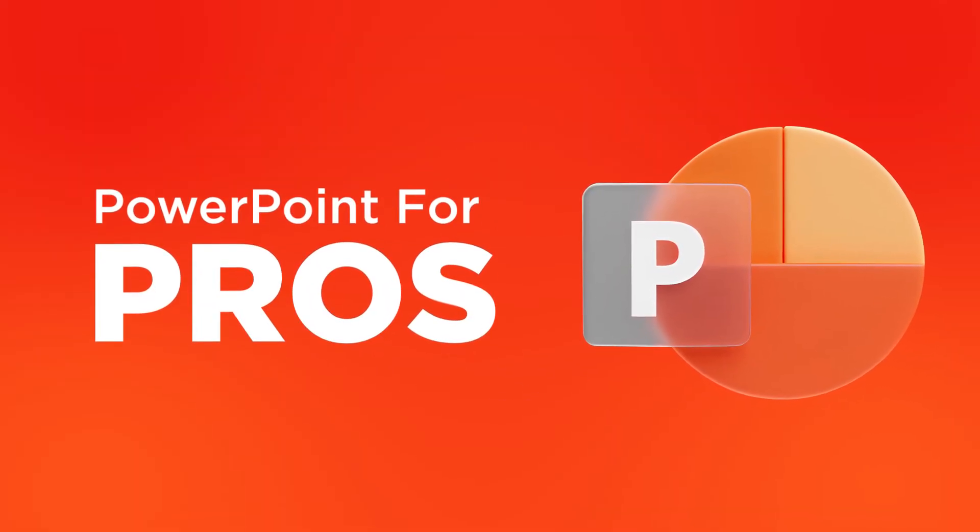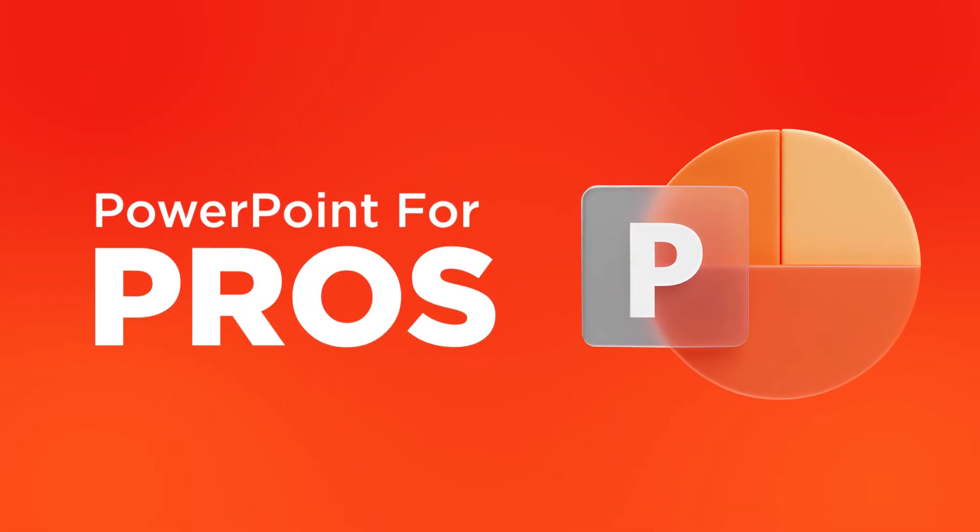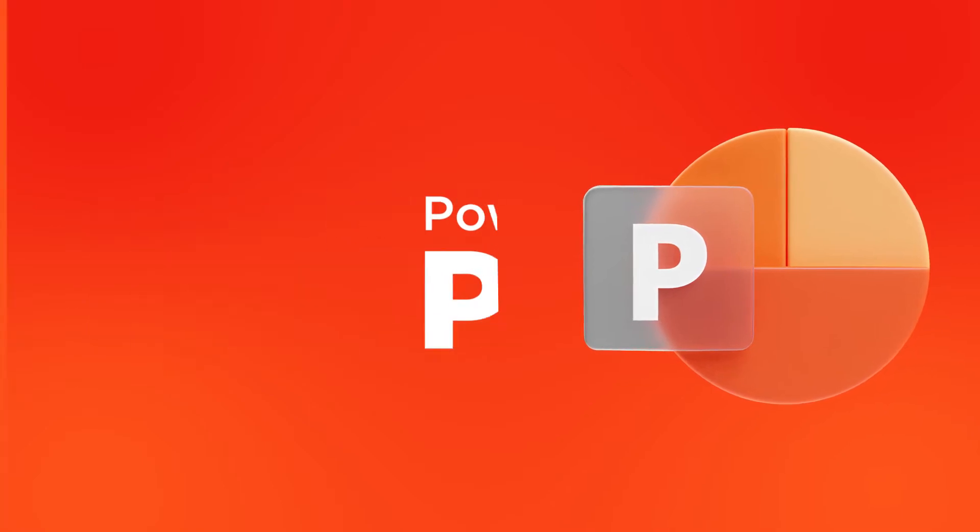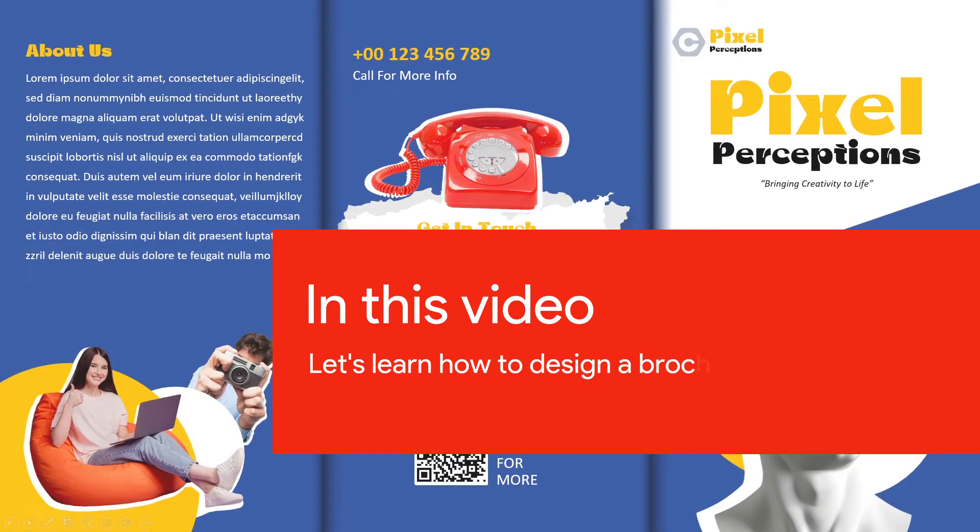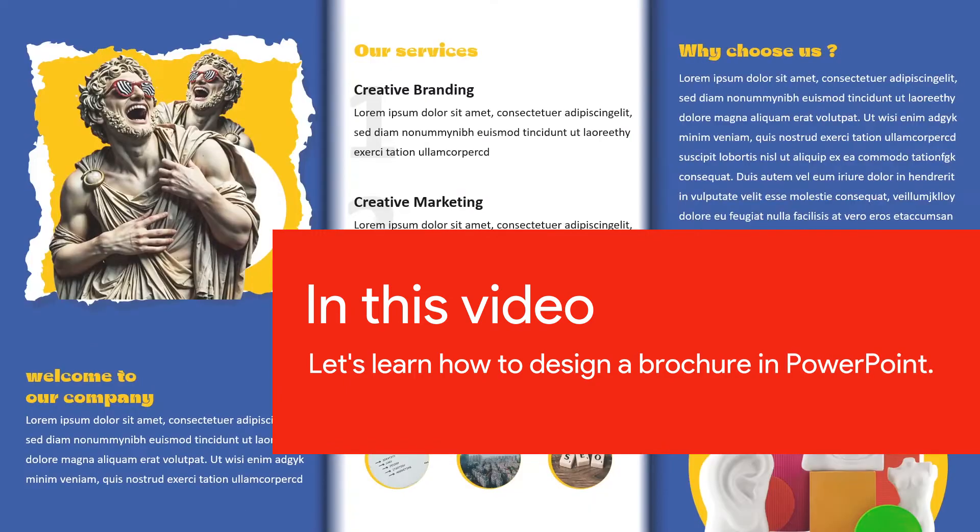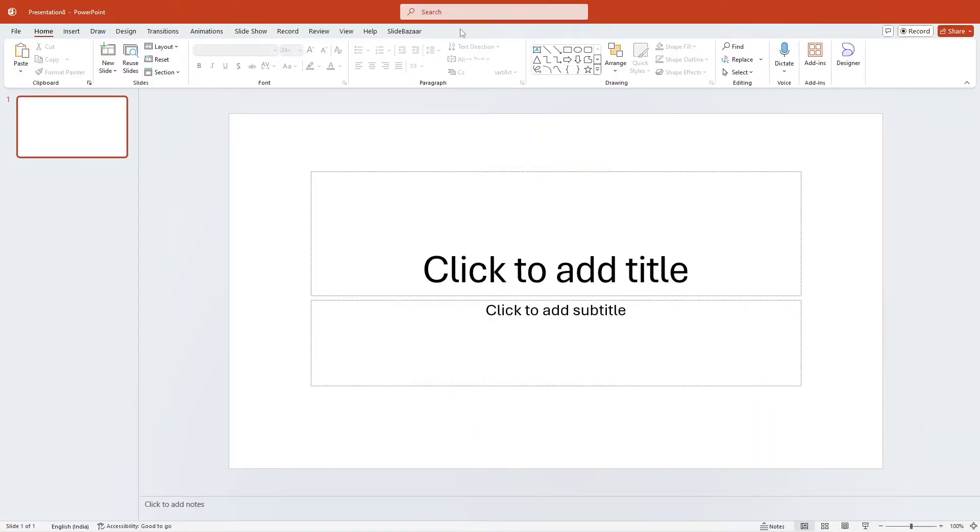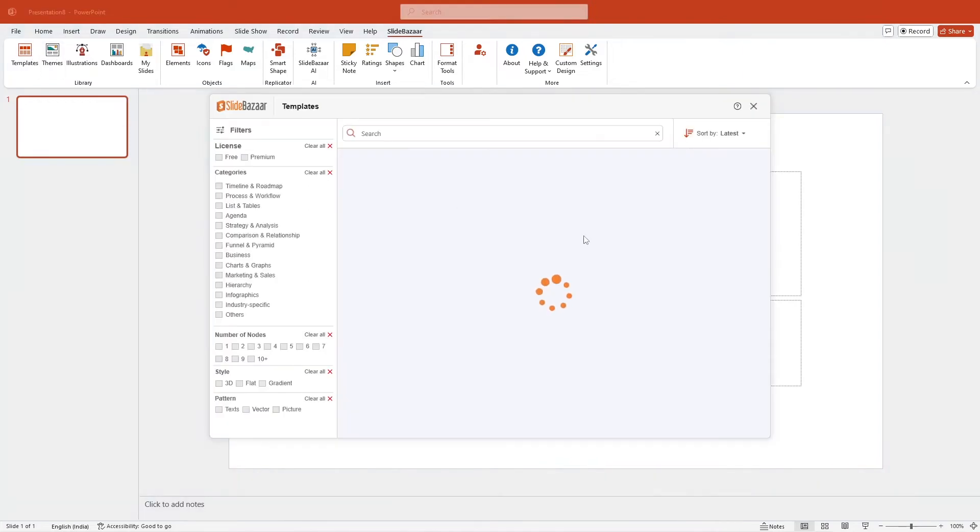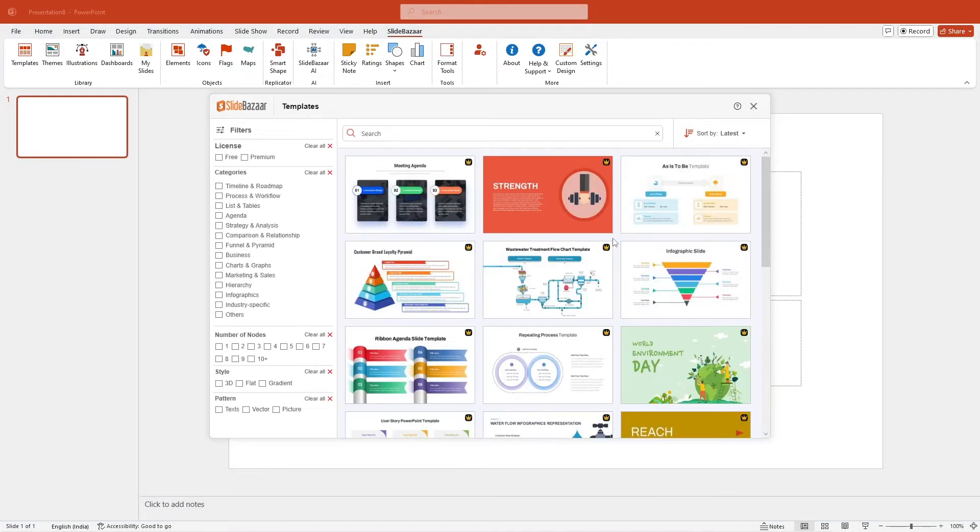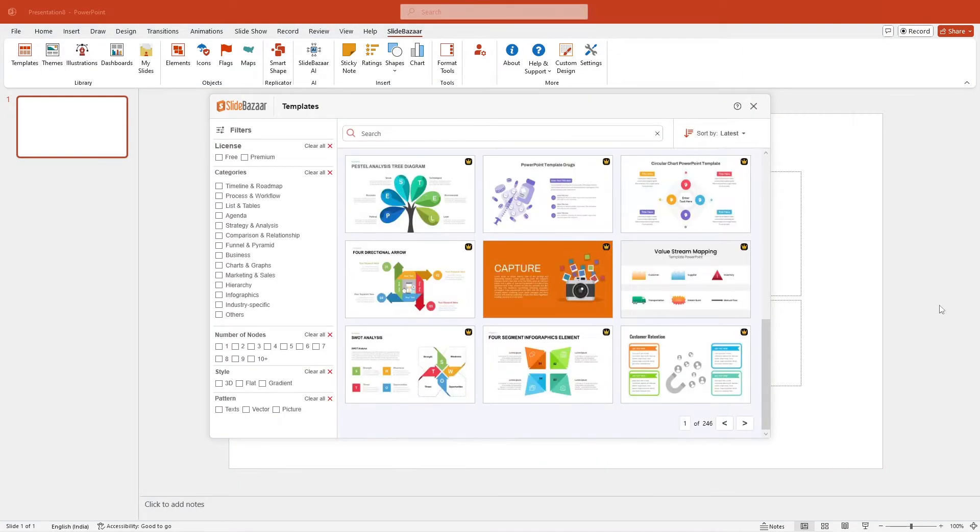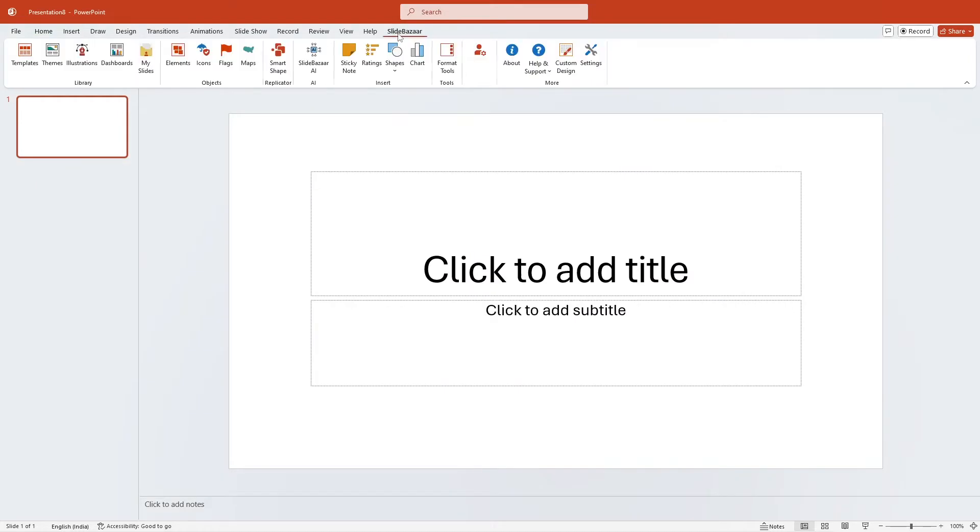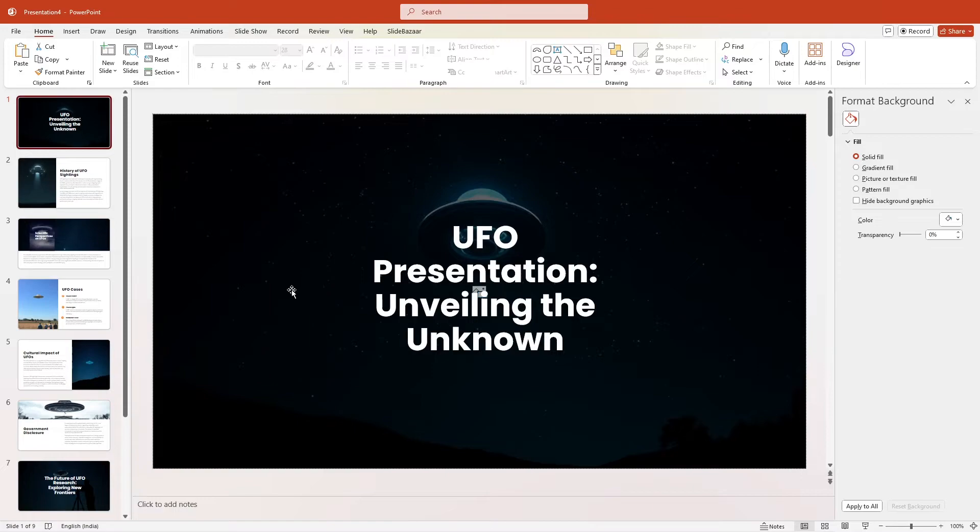Welcome to SlideBazaar's PowerPoint for Pros, a video series that will help you become better at PowerPoint. In this video, let's learn how to design a brochure in PowerPoint. But before that, check out SlideBazaar's free PowerPoint add-in to get presentation templates, themes, and other design tools, along with an AI-powered presentation creator. Check out the add-in for free using the link in the description.